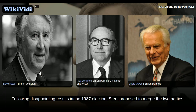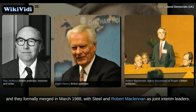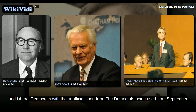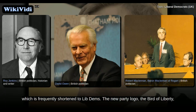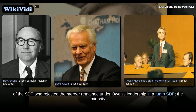Following disappointing results in the 1987 election, Steele proposed to merge the two parties. Although opposed by Owen, it was supported by a majority of members of both parties, and they formally merged in March 1988, with Steele and Robert McLennan as joint interim leaders. The new party was initially named Social and Liberal Democrats, with the unofficial short form 'The Democrats' being used from September 1988. The name was subsequently changed to Liberal Democrats in October 1989, frequently shortened to Lib Dems. The new party logo was adopted in 1989.